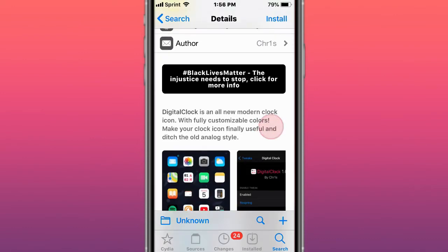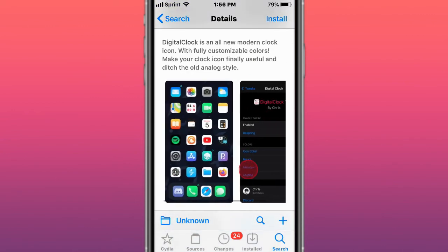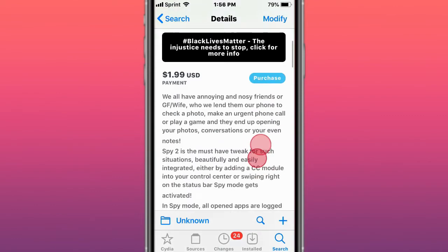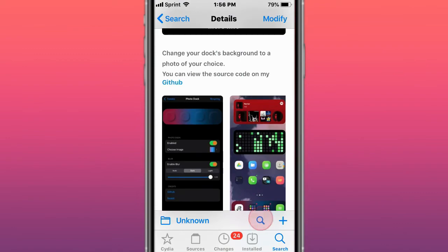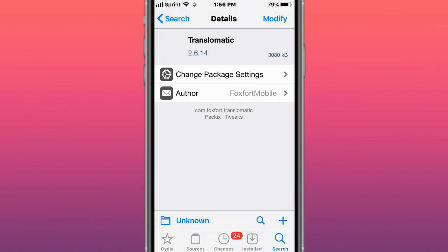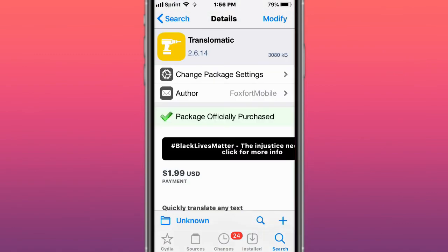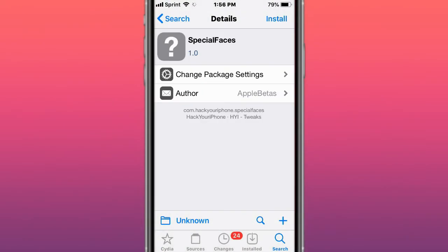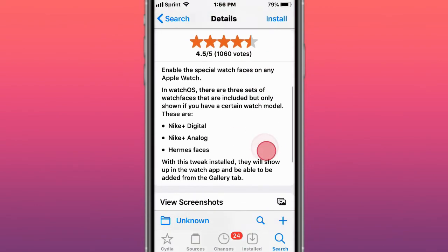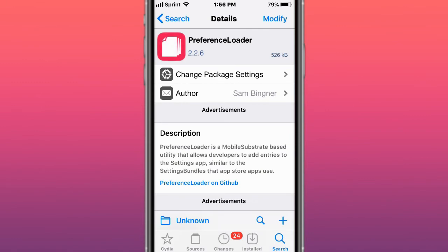This is called Digital Clock, a new modern clock icon with fully customizable colors. This is called Spy 2—the best tweak to spy on anyone who uses your phone. This is Photo Doc, which changes your dock's background to a photo of your choice. This is called Translimatic—quickly translate any text. This is called Special Faces, which enables the special watch faces on any Apple Watch.